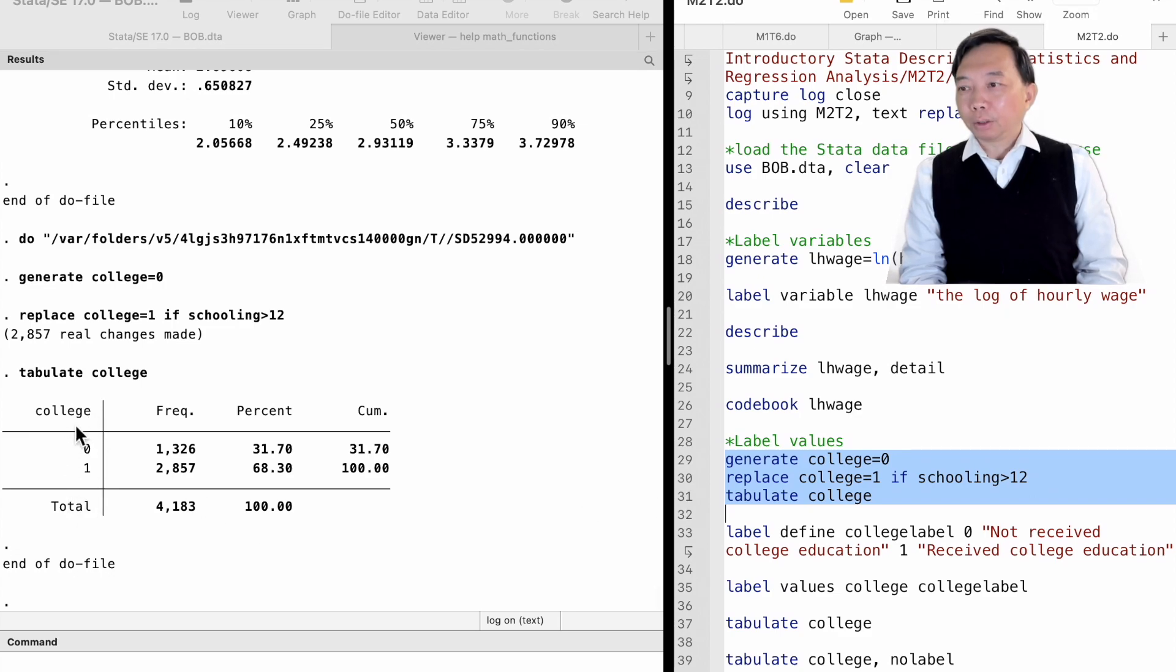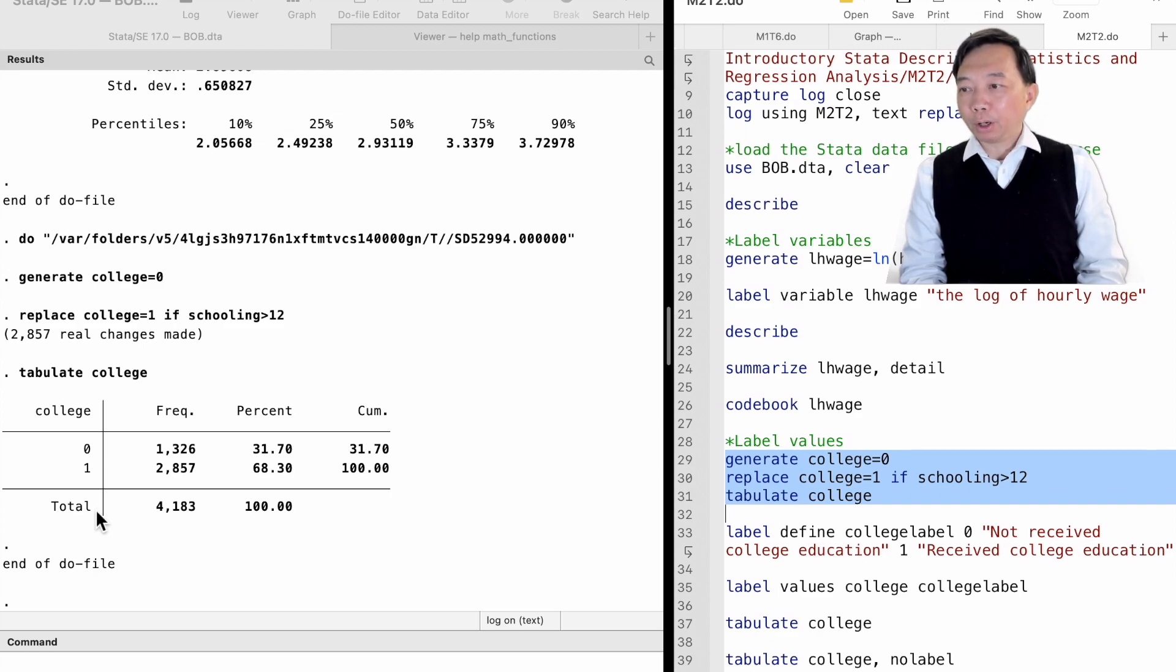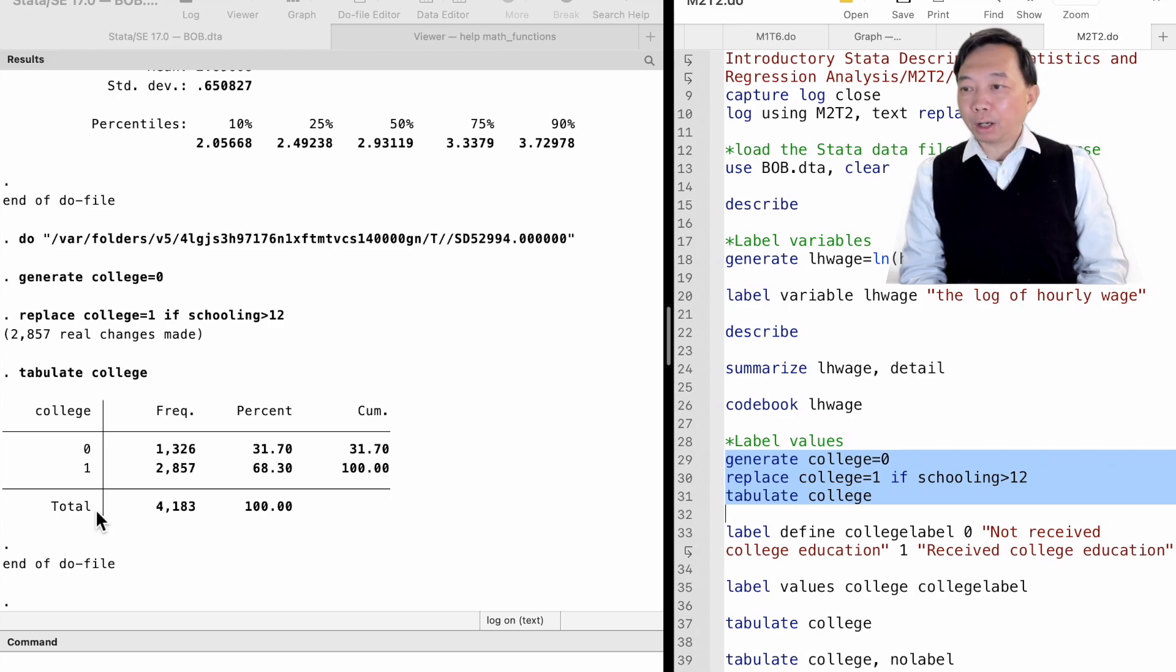The variable takes on two values, 0 and 1. They correspond to two categories, those who received a college education and those who did not.